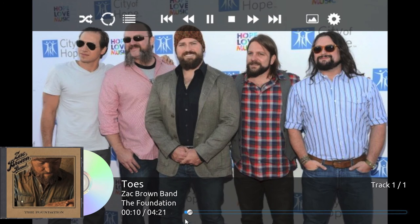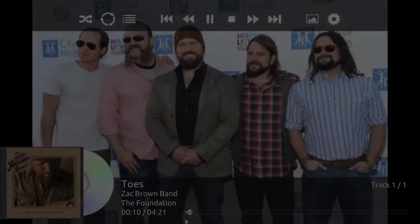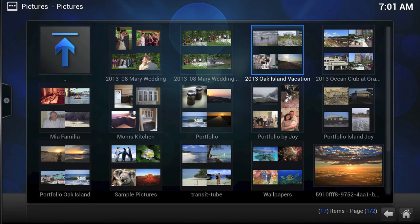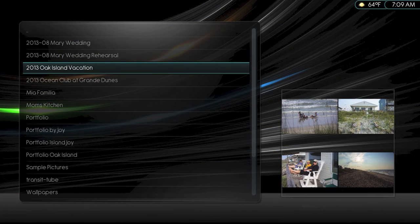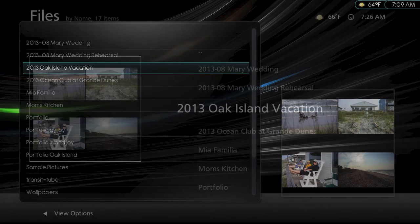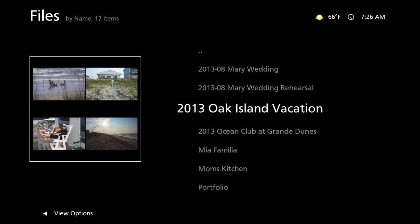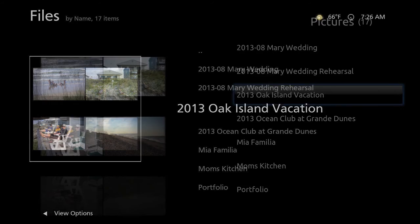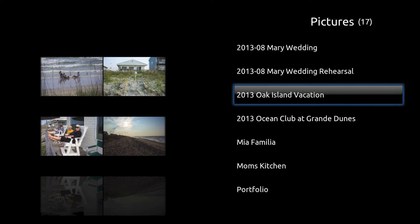XBMC also lets us view our own pictures and videos. Here is how that submenu looks in the different skins. This is Confluence. This is Neon. This is Simplicity. This is XTV SAF.